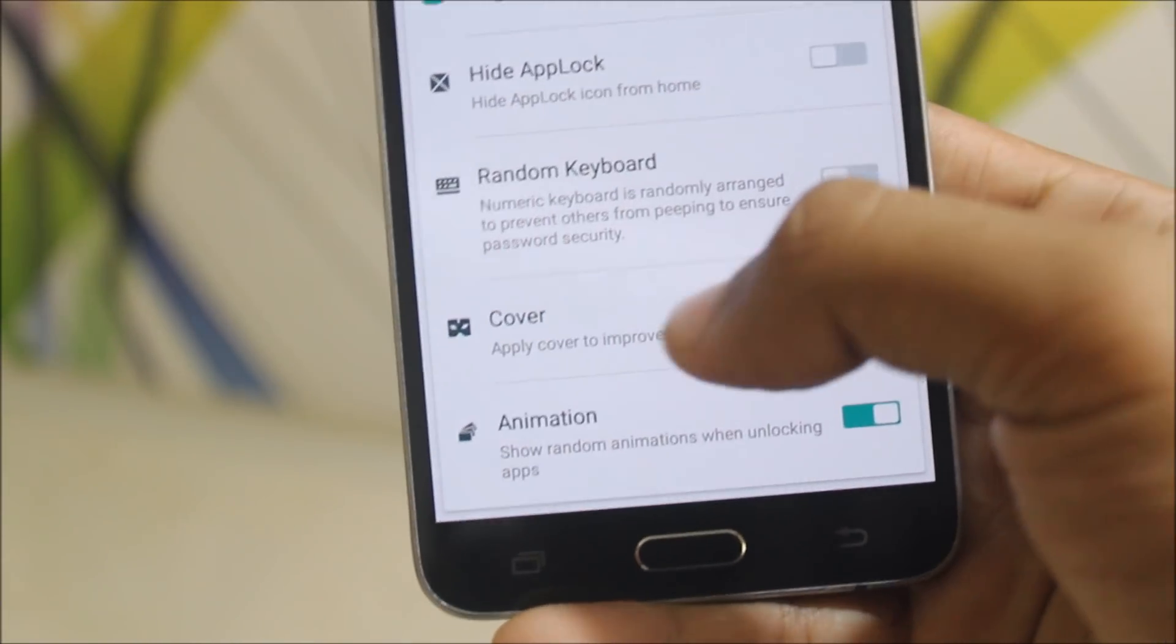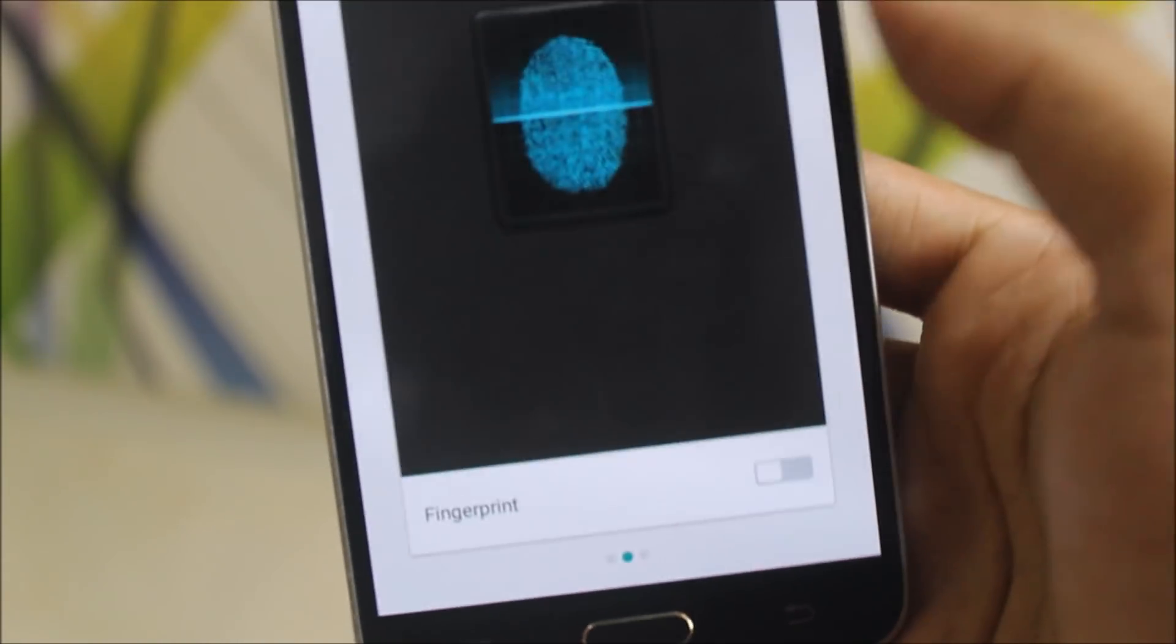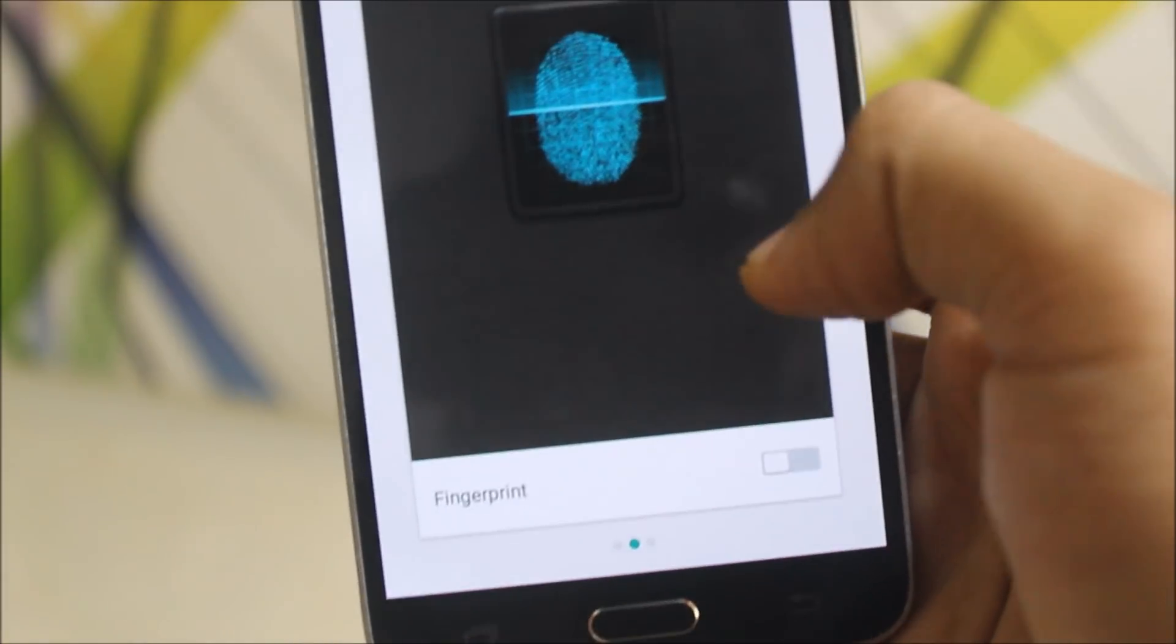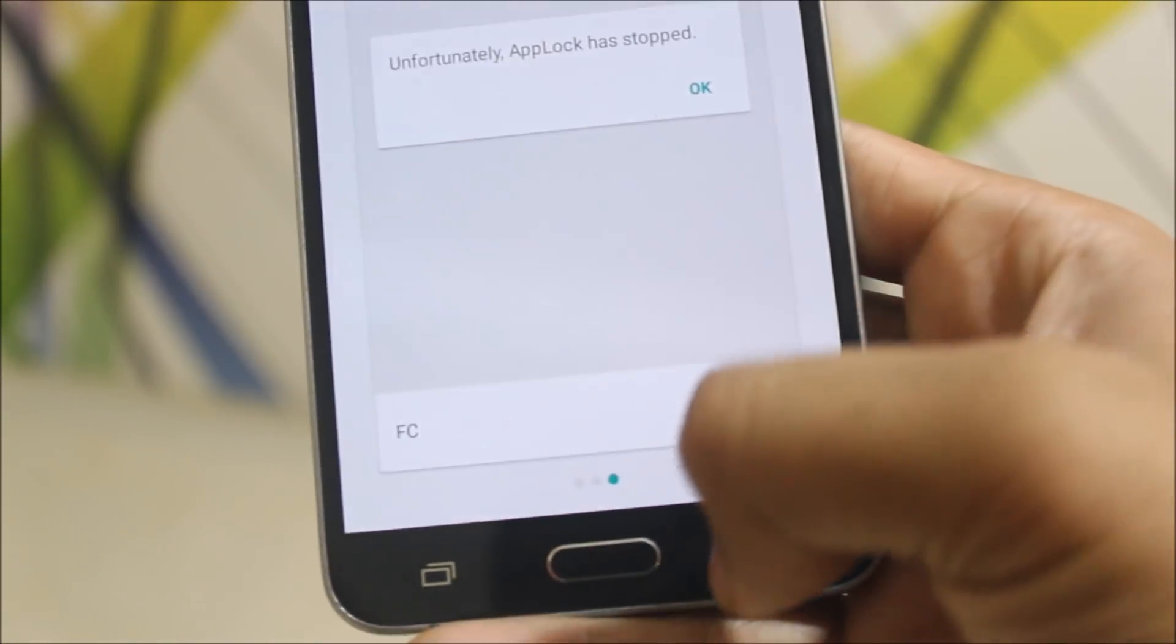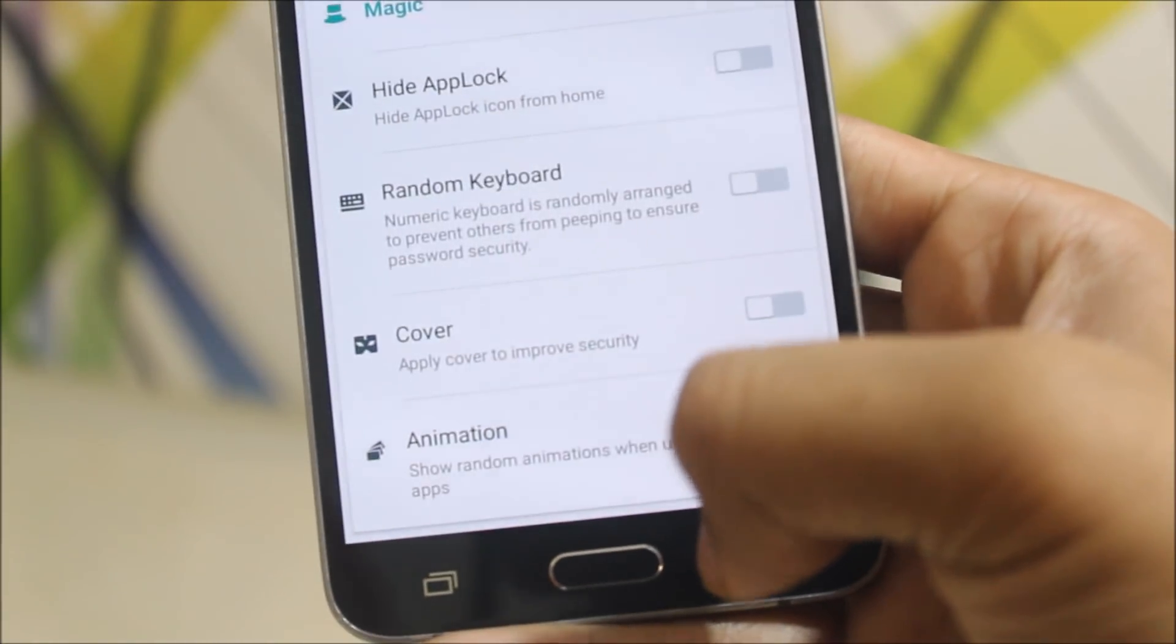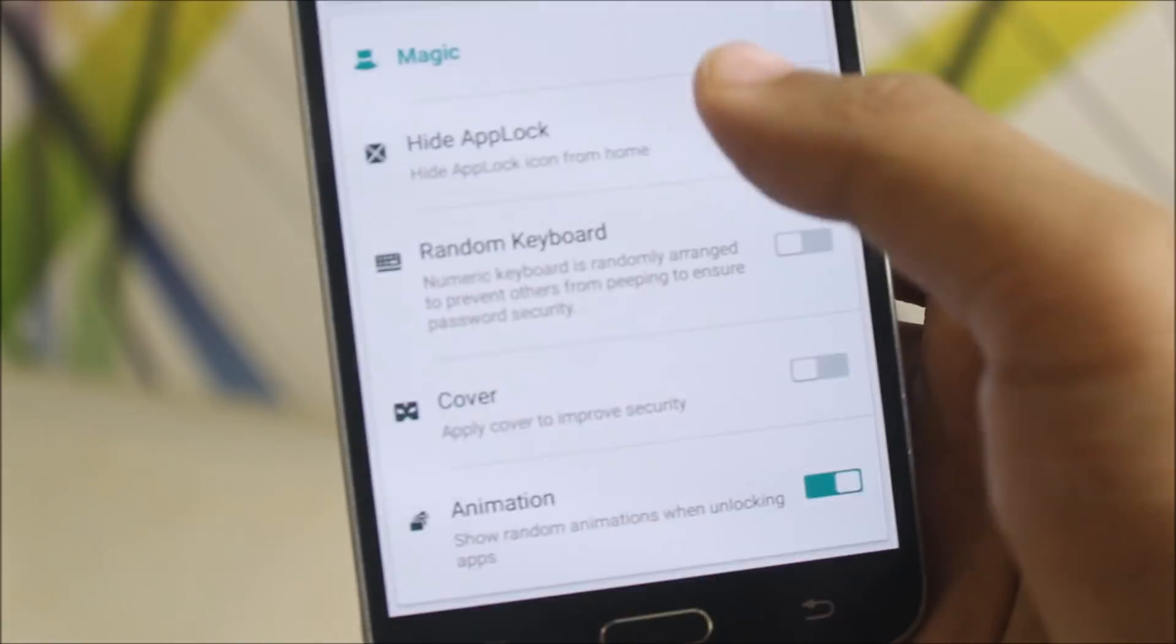Cover and animation. Cover is just fake things like the fingerprint scanner and the fake unfortunately app lock has stopped.